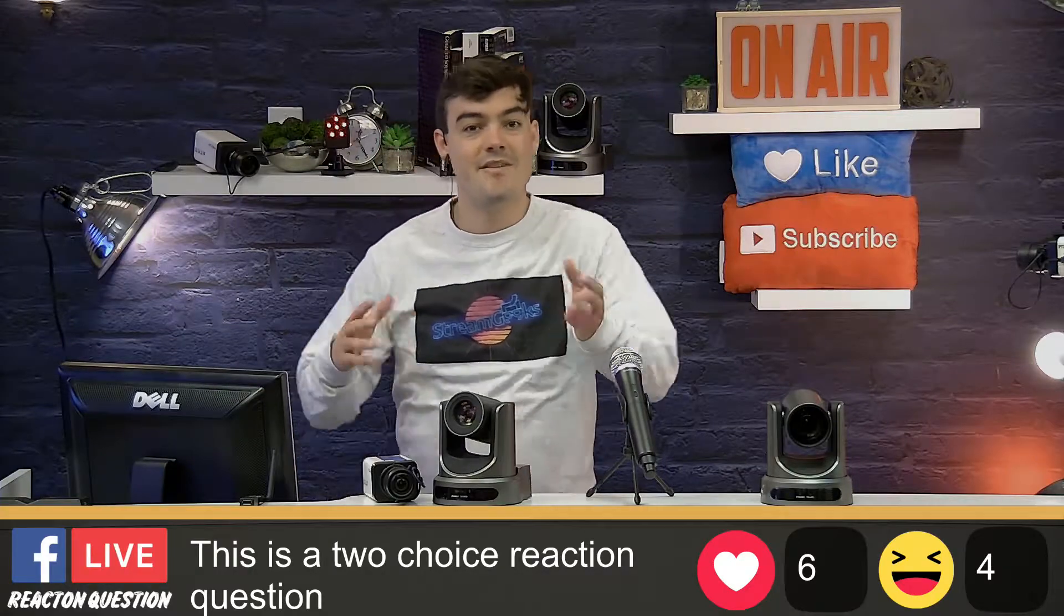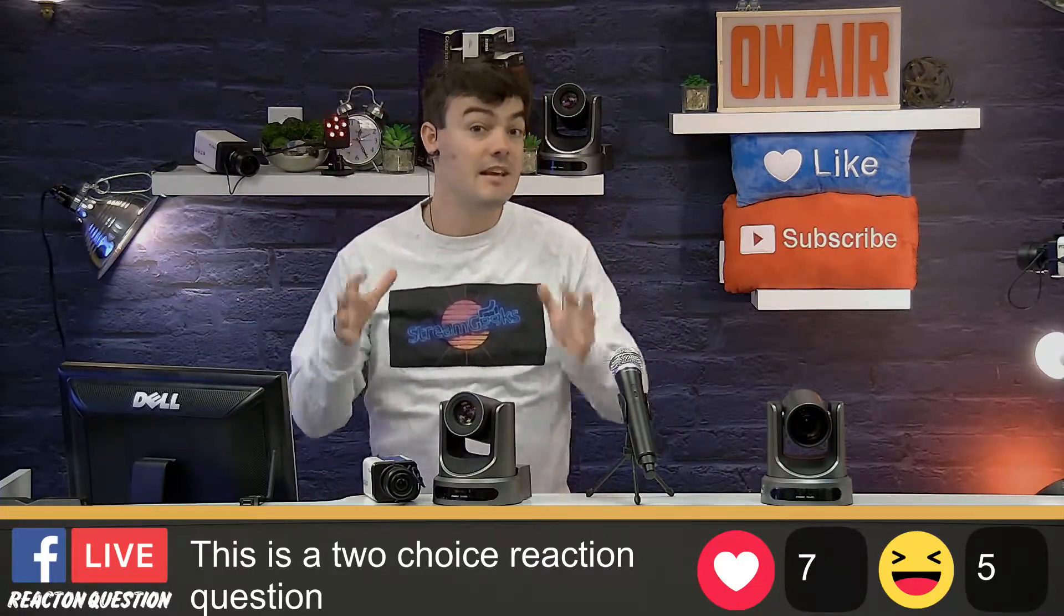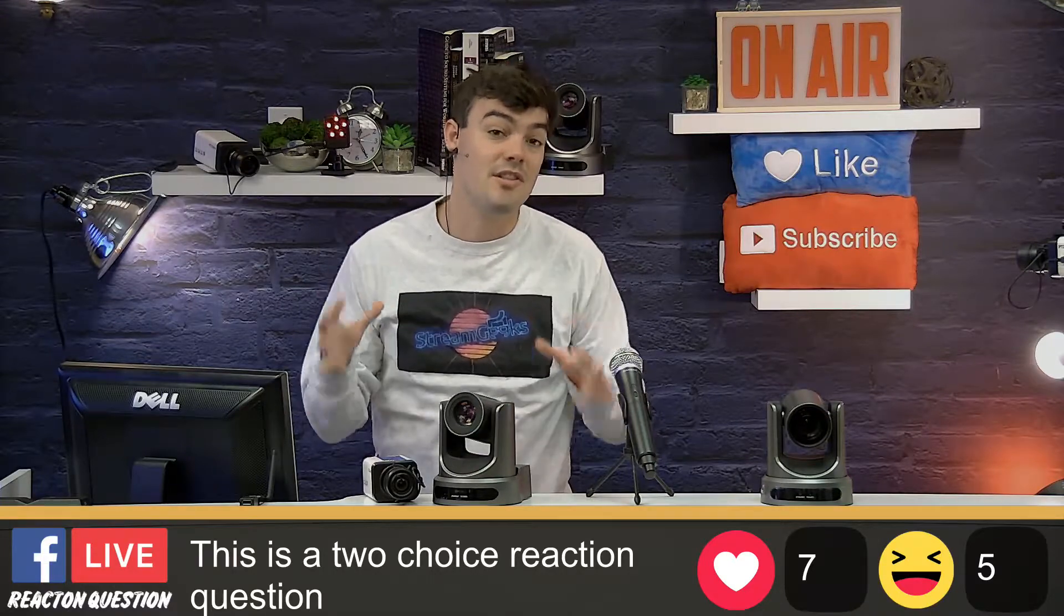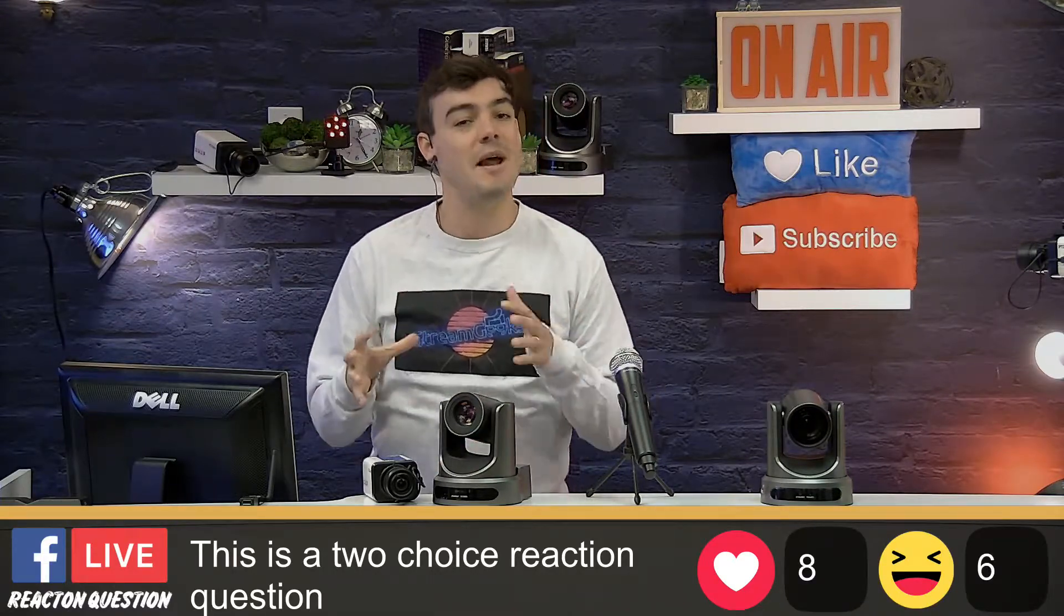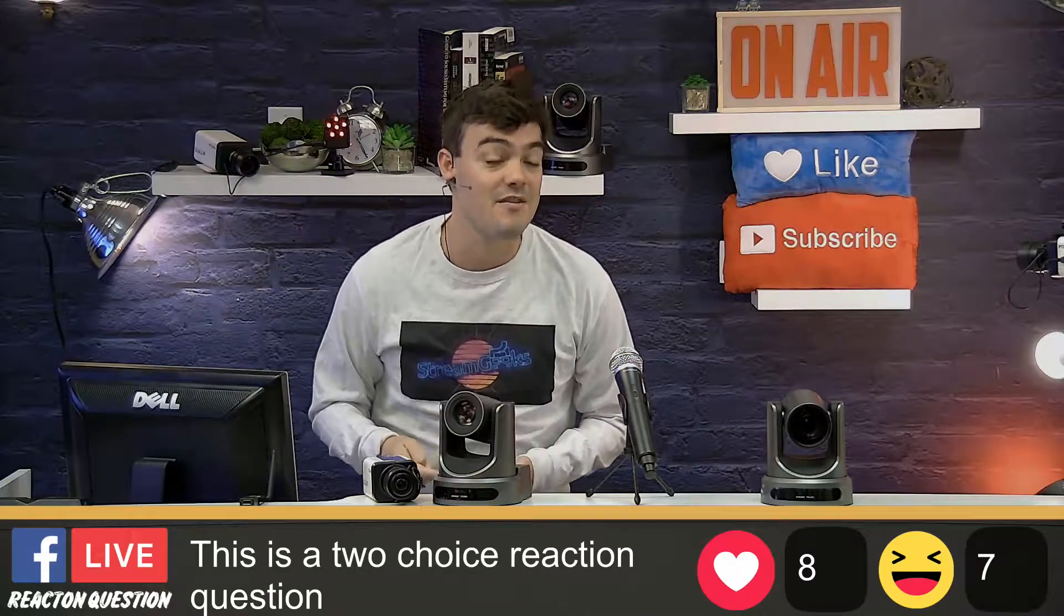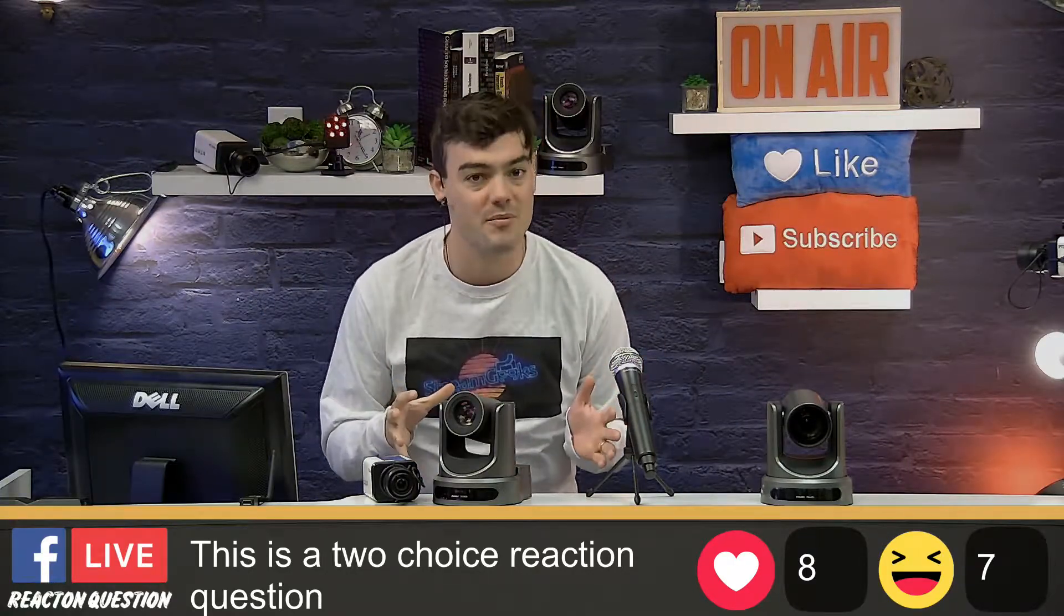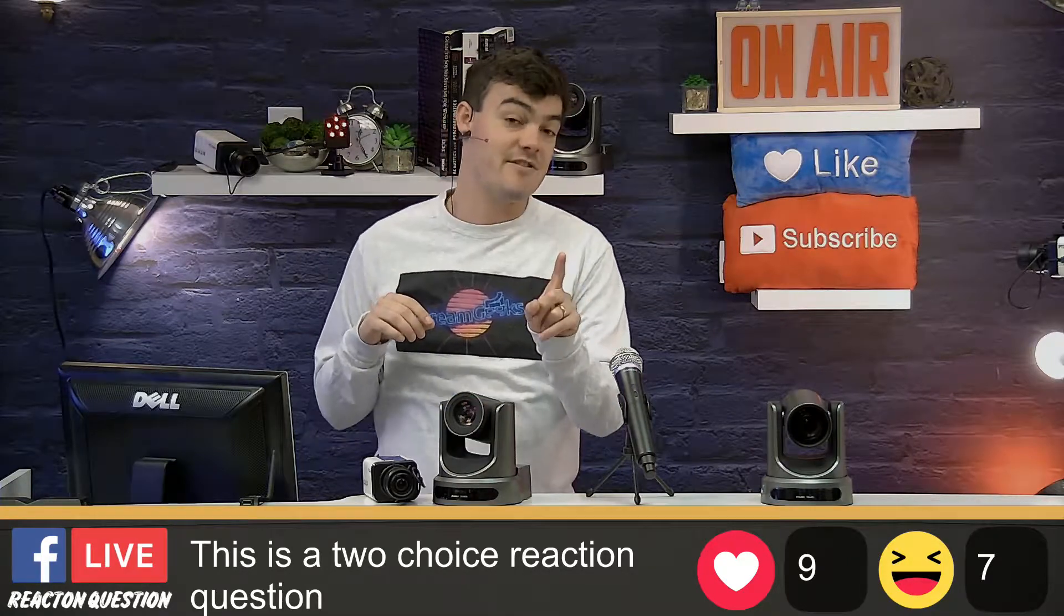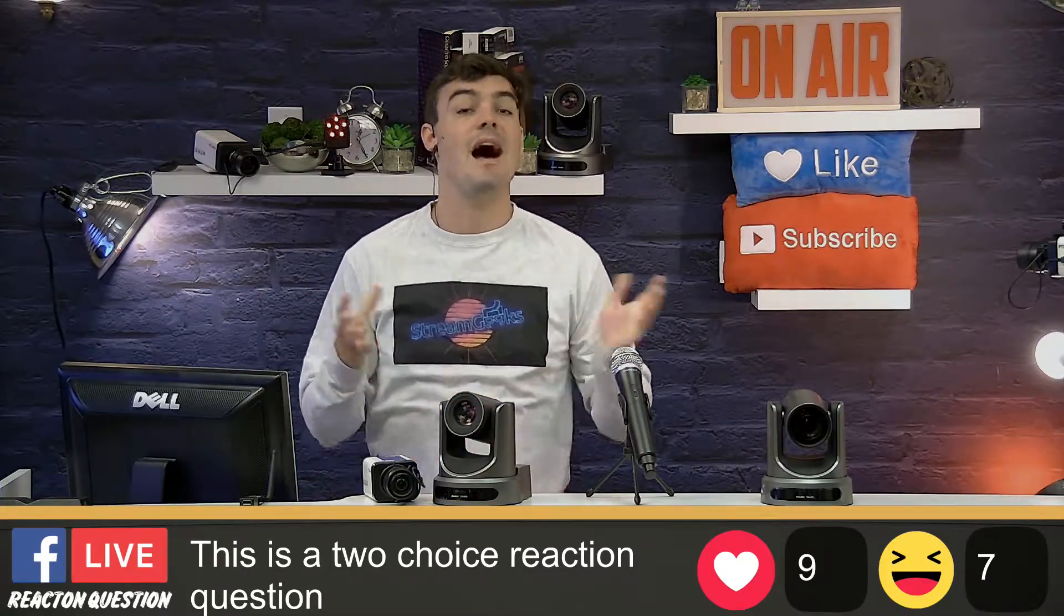Alright, hi everybody. Paul with Stream Geeks, and I'm about to geek out about Facebook Live reactions. I've really been kind of geeking out about how to do Facebook Live reactions, but how to run multiple Facebook Live reactions in a single live stream. We have a Facebook Live API plugin for WordPress.